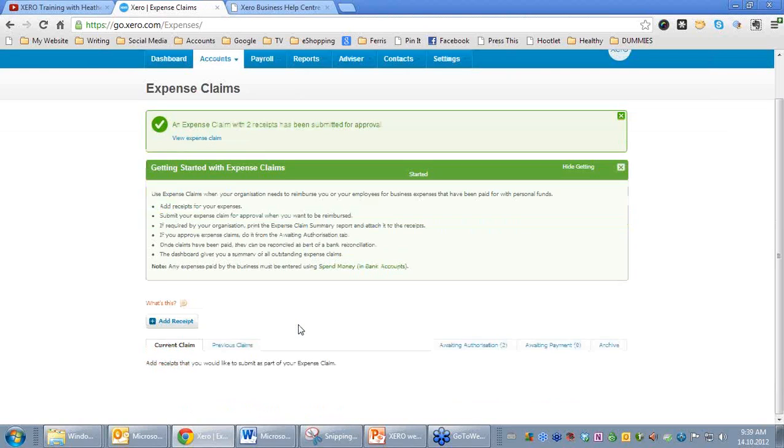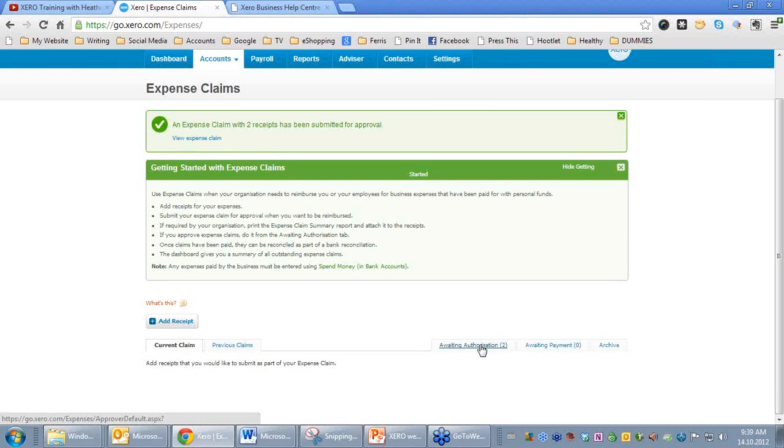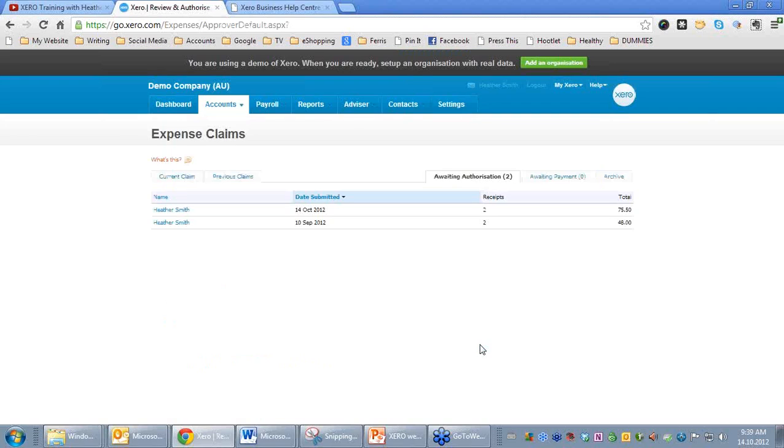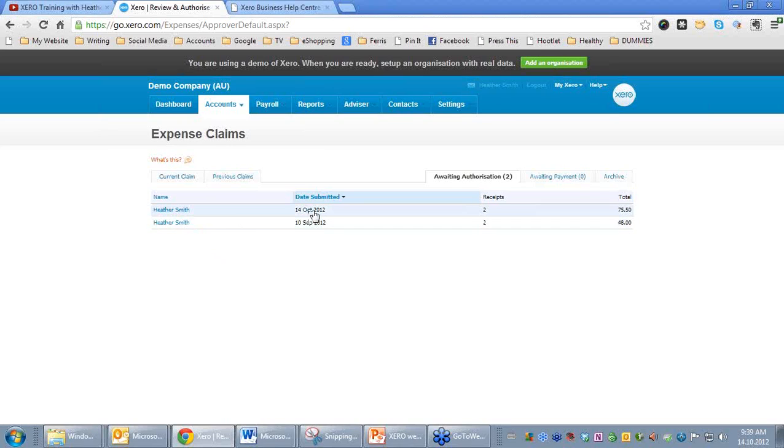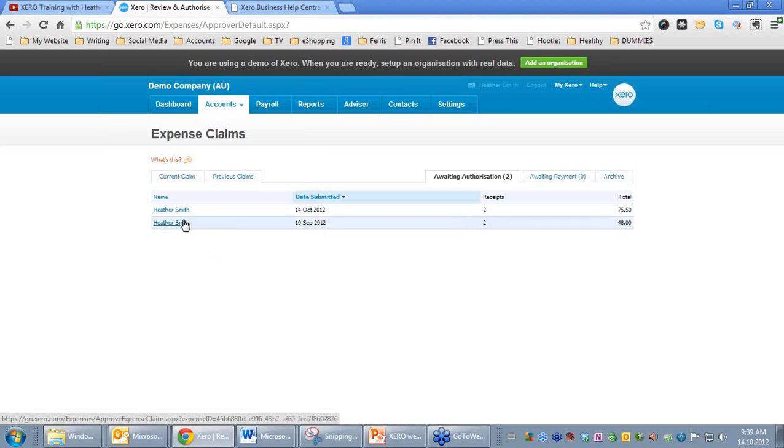If we pop down here, you'll notice that there are no items to be claimed. We now have Awaiting Authorization, this tab here. If we click on that, we'll see that the two items were submitted Awaiting Authorization. You can see they were submitted on today's date, Awaiting Authorization, plus some items were submitted on the 10th of September Awaiting Authorization.